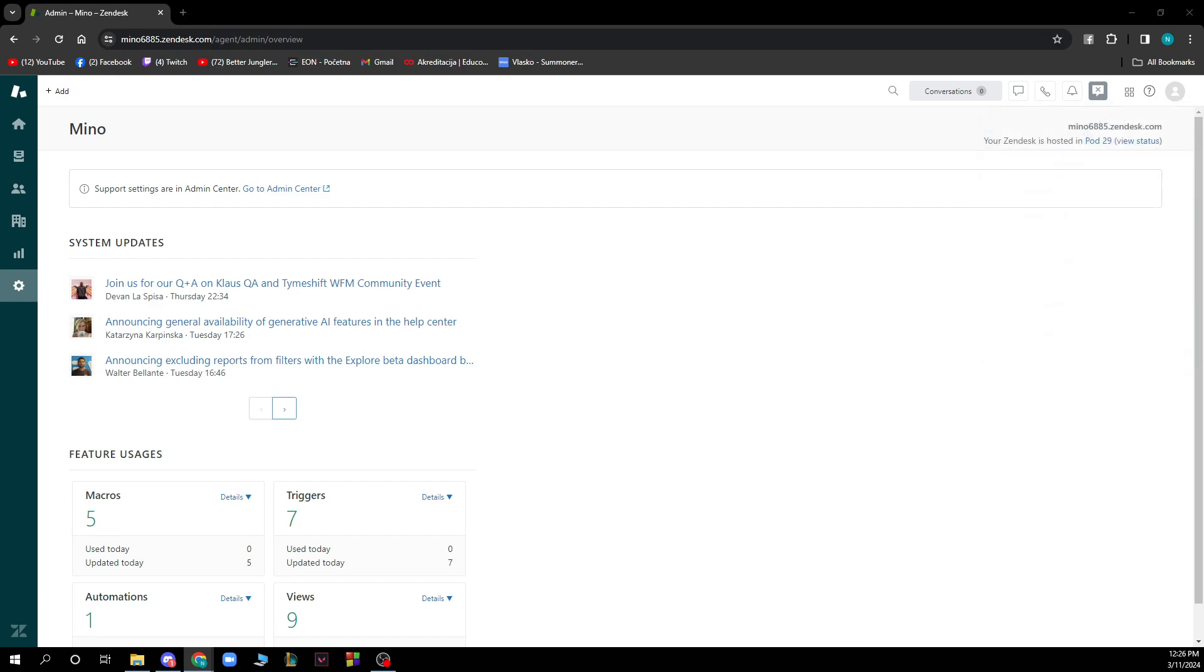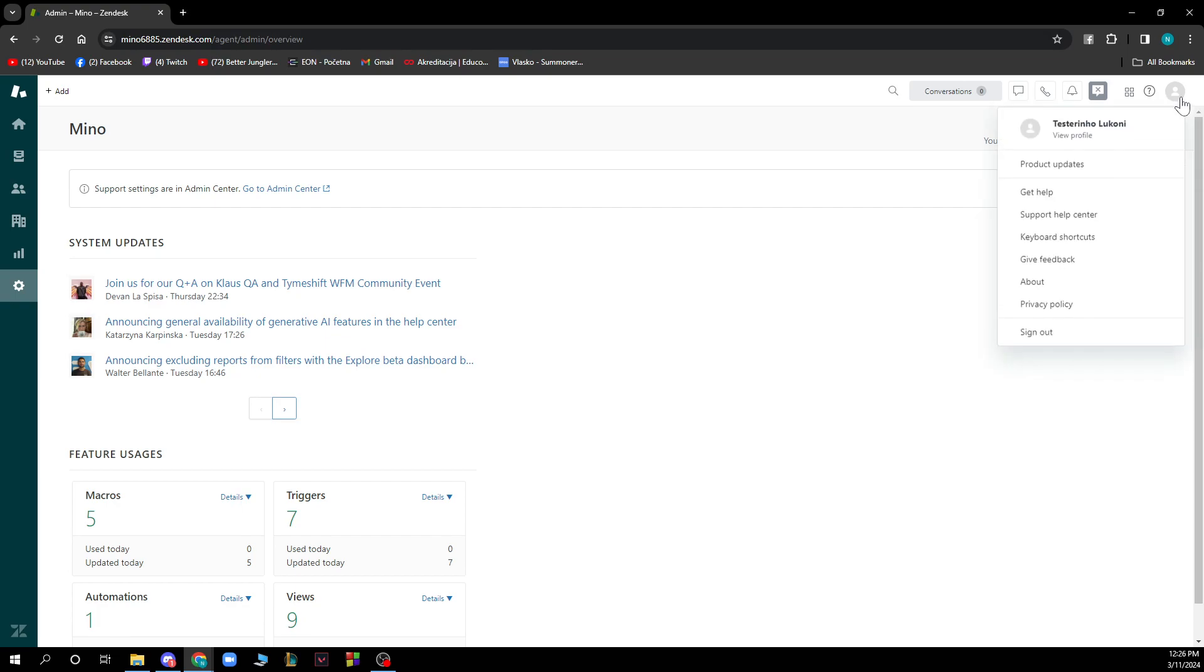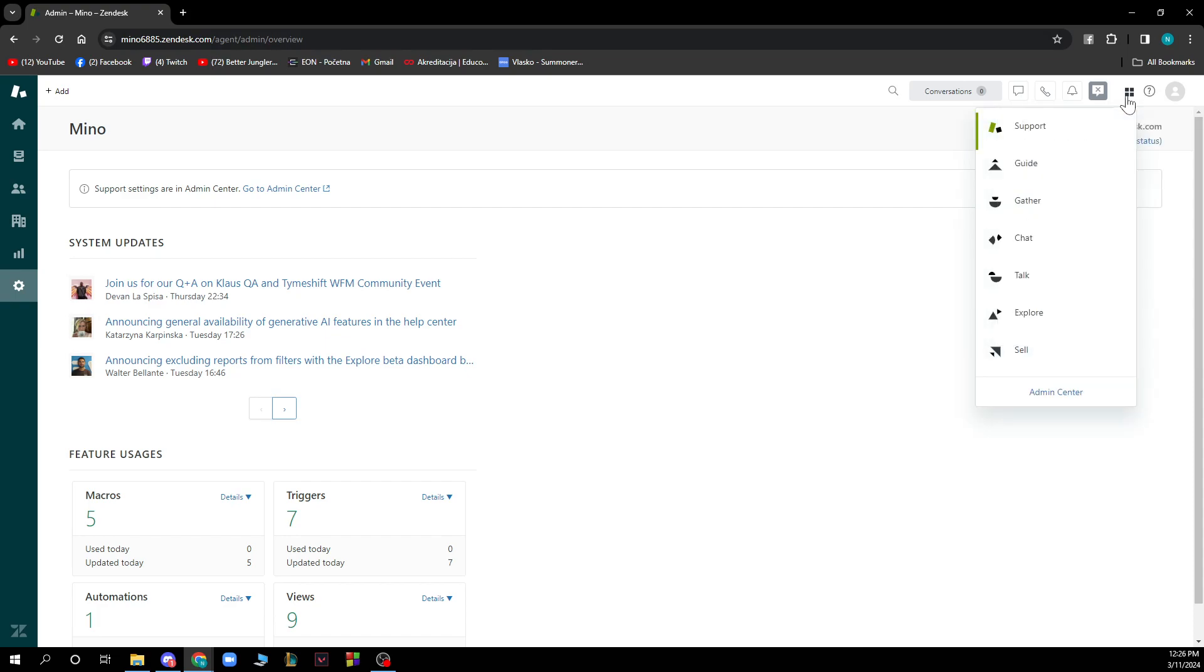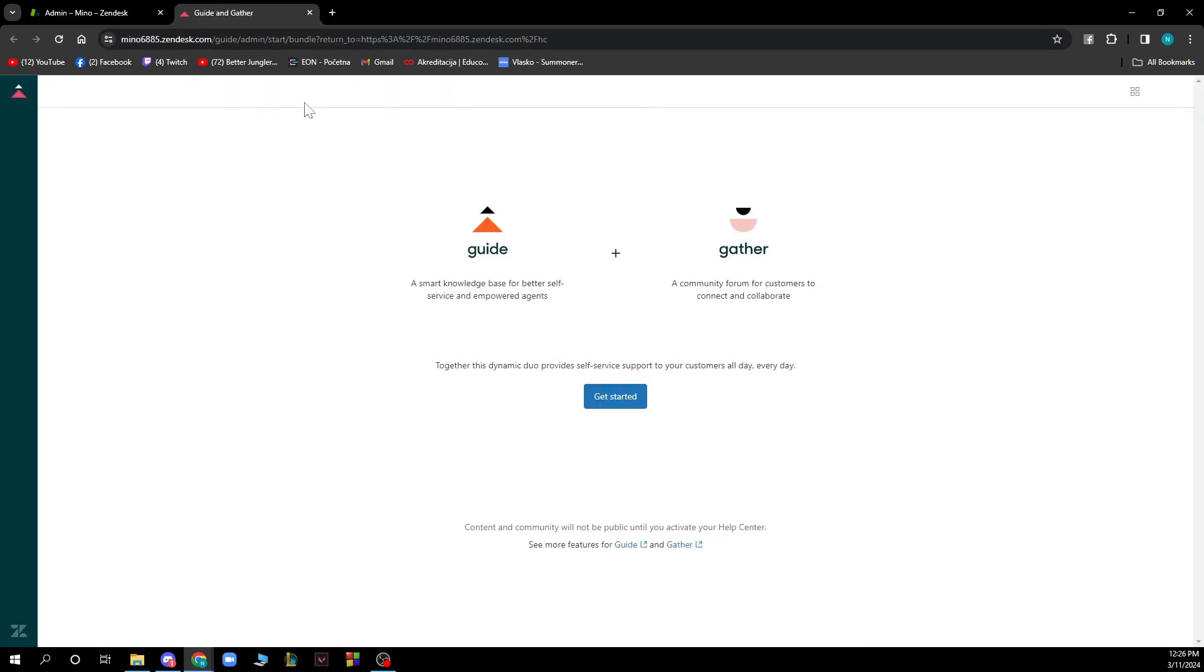Now let's see how you can set up Zendesk Help Center. You need to go to the top right corner and click here and find the... you need to click here and click on Guide where you see the Help Center. Then you just need to click Get Started and you'll get started creating your own help center.